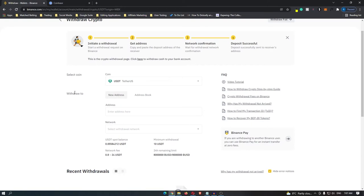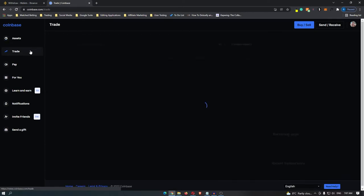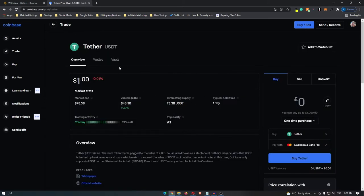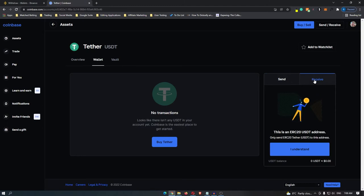It's going to ask you where you would like to withdraw this to, so at this point you can come over to Coinbase. Once you are here and logged into your Coinbase account, go down to trade and on this screen locate tether. Once you have clicked onto this, go over to wallet and then click on receive on this right hand tab.